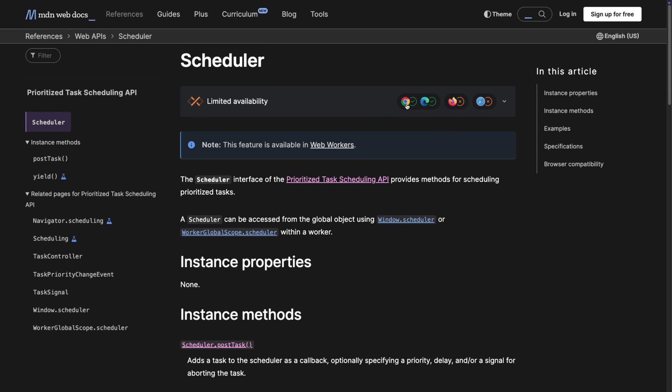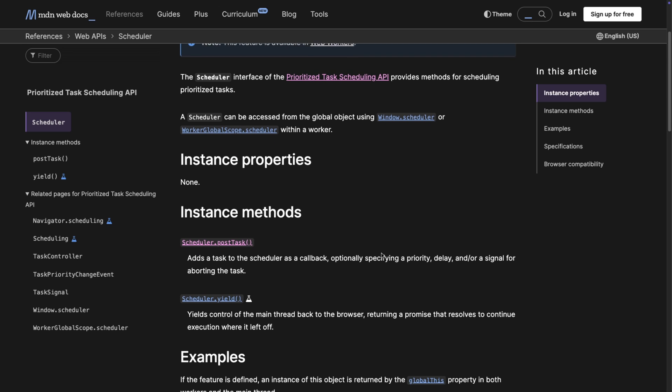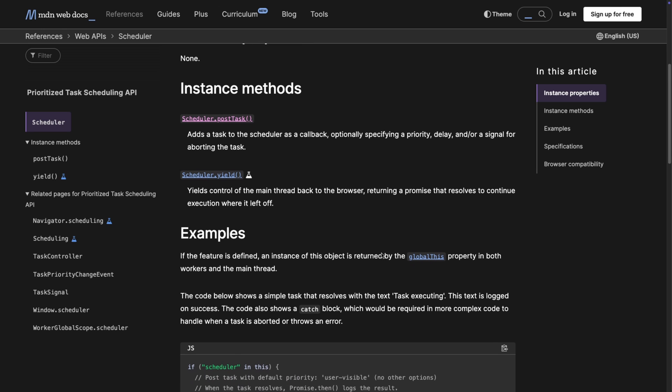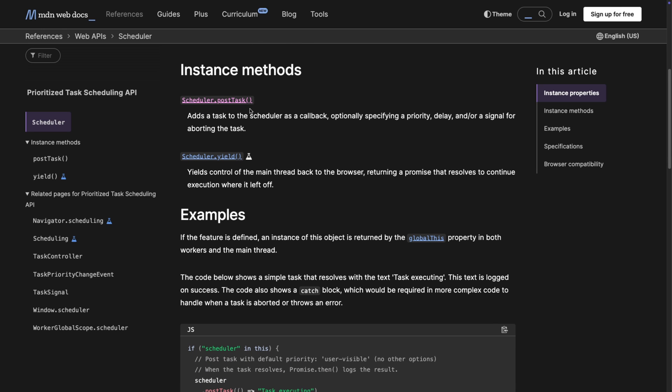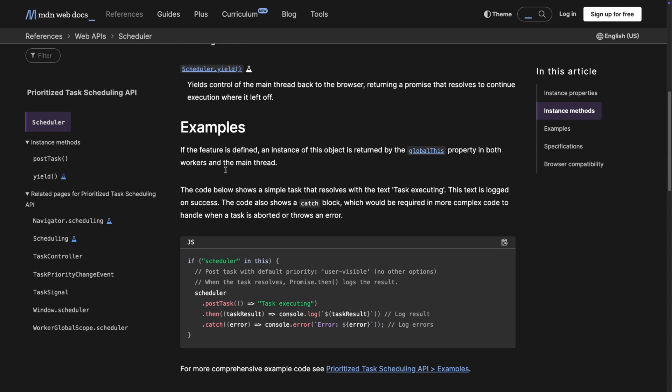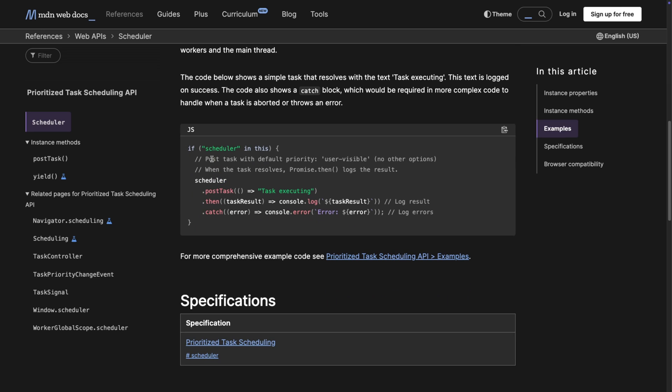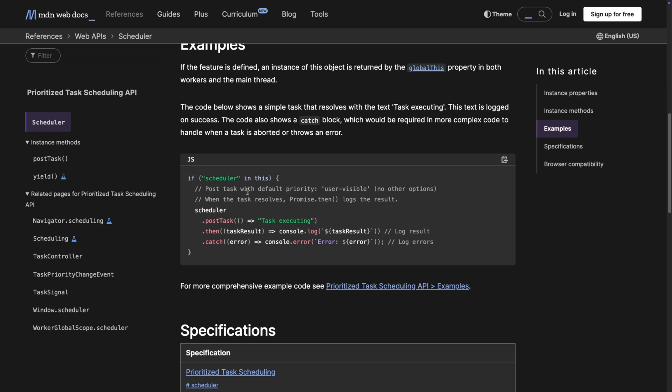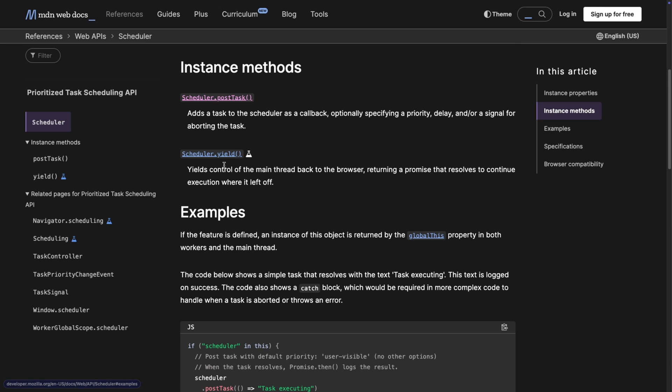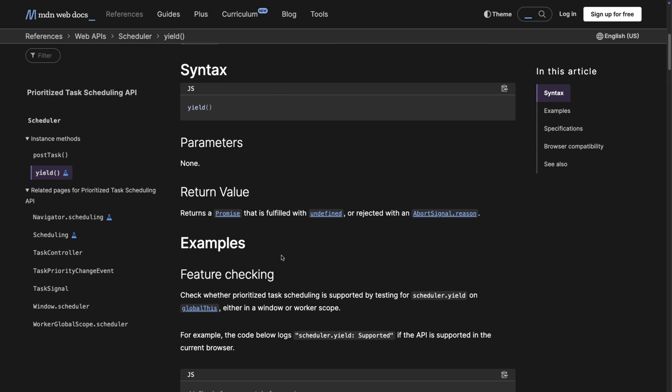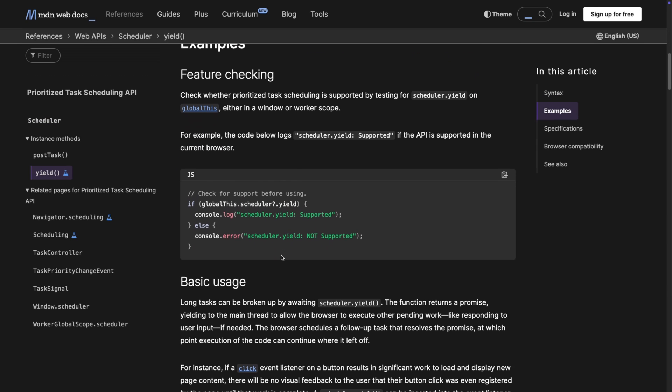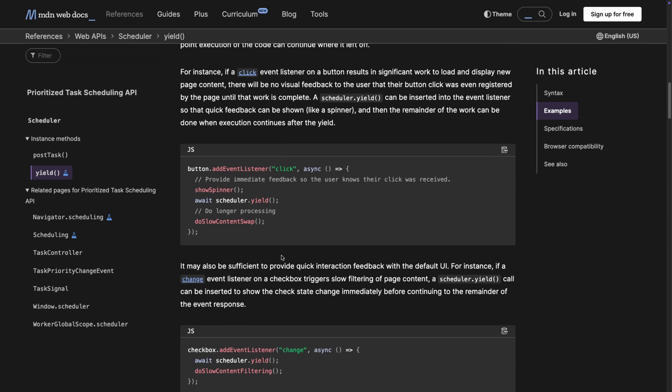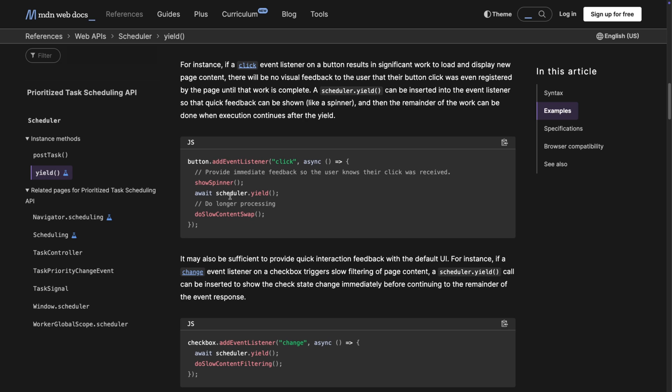What does the Scheduler API look like? First, keep in mind it has limited availability - only in Chrome, in Firefox it's under a flag, and Safari hasn't implemented it yet. The Scheduler API gives us two instance methods: postTask and yield. You can chain them and check if the scheduler is available in the browser. If not, you need to use setTimeout like we did before.